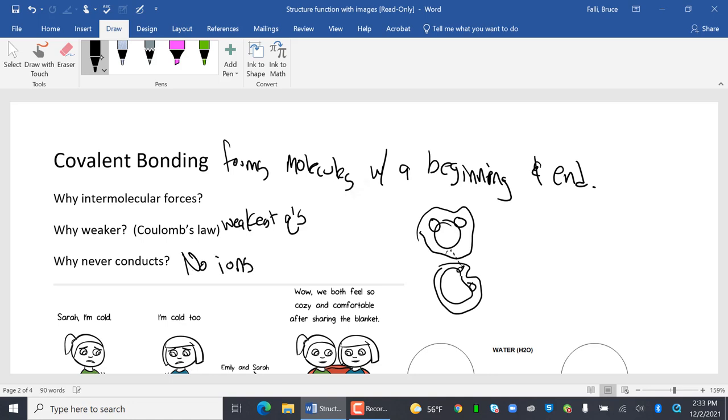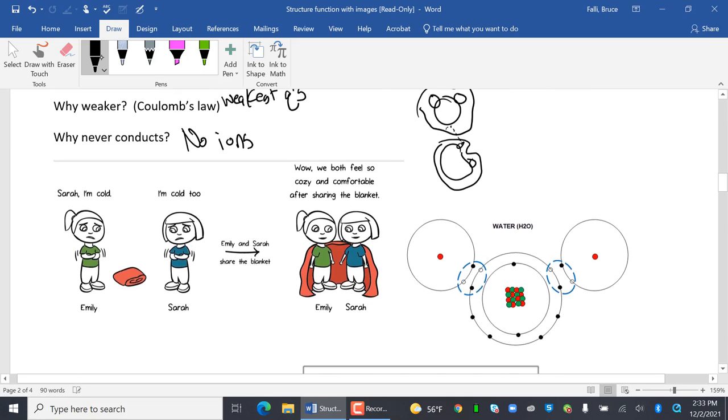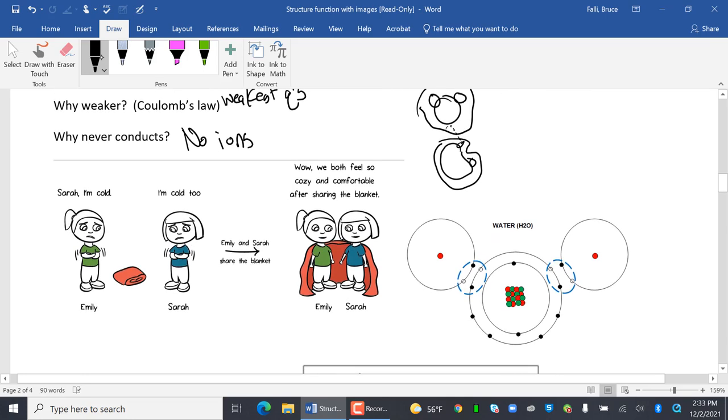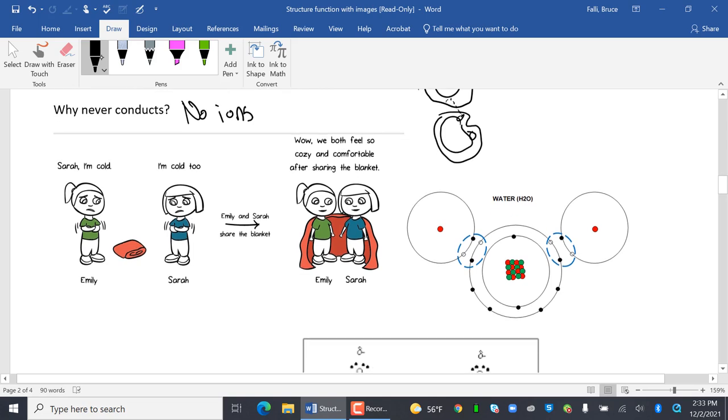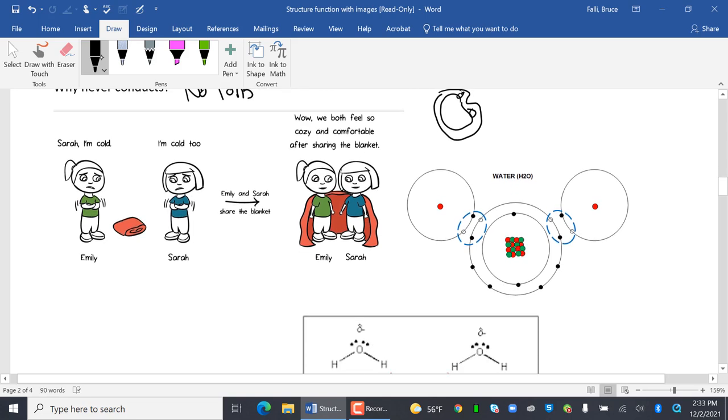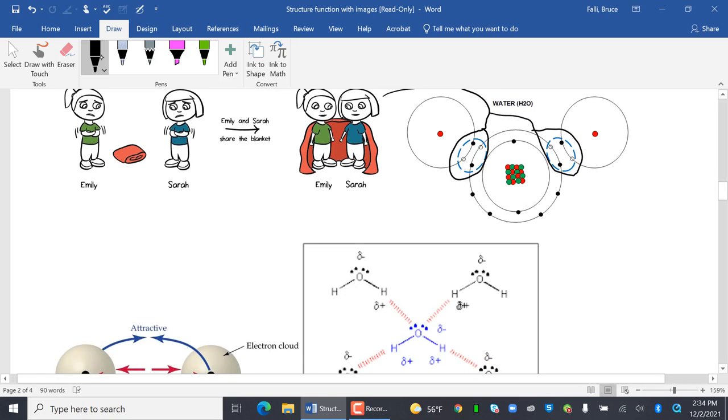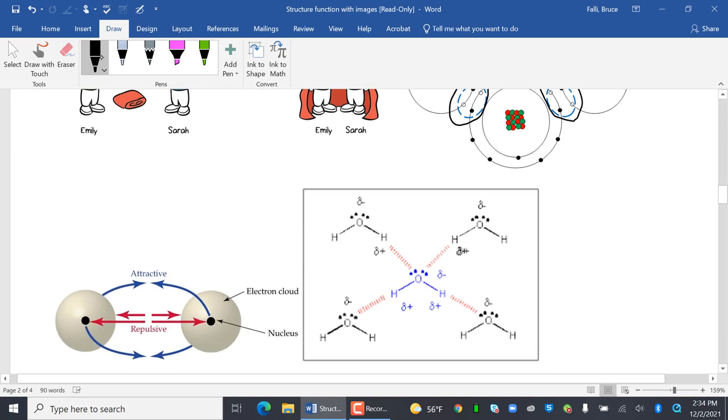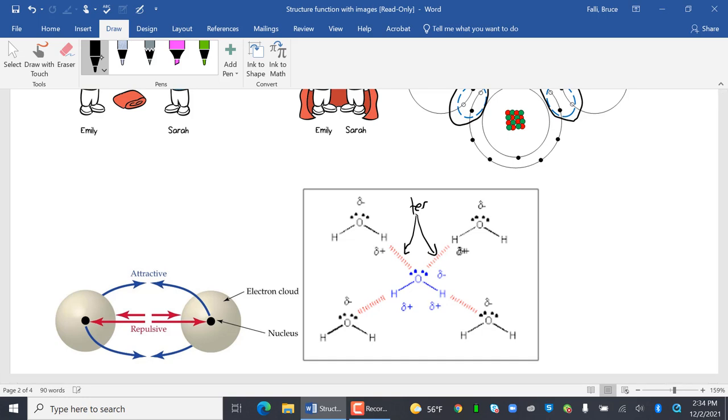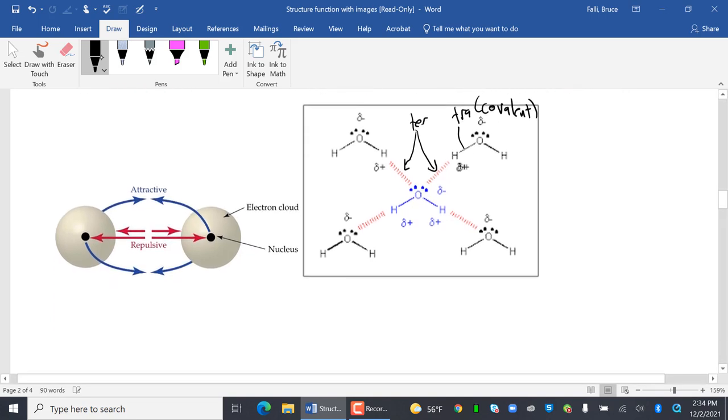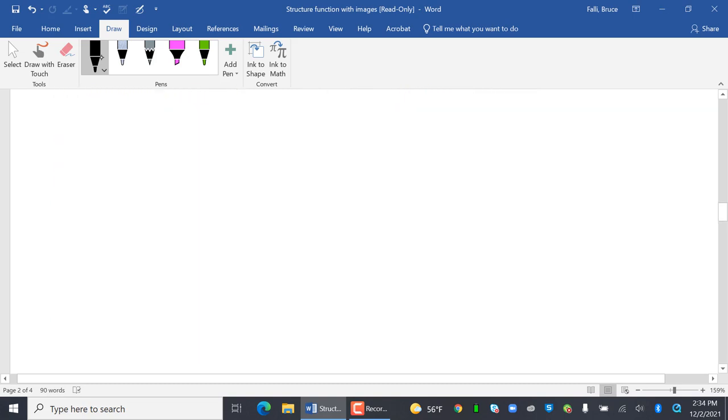Now, I found this adorable thing diving through Google Image a few years ago. Sarah, I'm cold. Oh, sorry. It was Emily. I'm cold. Sarah, I'm cold, too. They share the blanket. Wow, we both feel so cozy and comfortable after sharing a blanket. See how this water is? They're sharing these electrons. And they're sharing these electrons. Intermolecular forces. This should seem very familiar to you because it was on your last test. Intramolecular forces, which in this case would be covalent. Covalent.